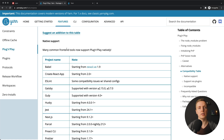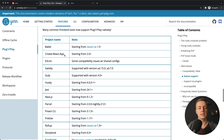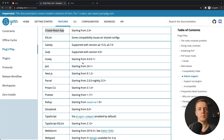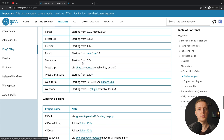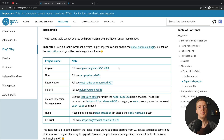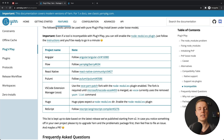The most important part is which projects already support YARN 2, and as you can see there are quite a lot of them. For example, if you are writing React applications, Create React App starting from version 2 already supports YARN 2, and many other popular projects support it out of the box. However, there are still some projects where you can't use YARN 2 — for example it's not implemented yet in Angular, Flow, React Native, and others.